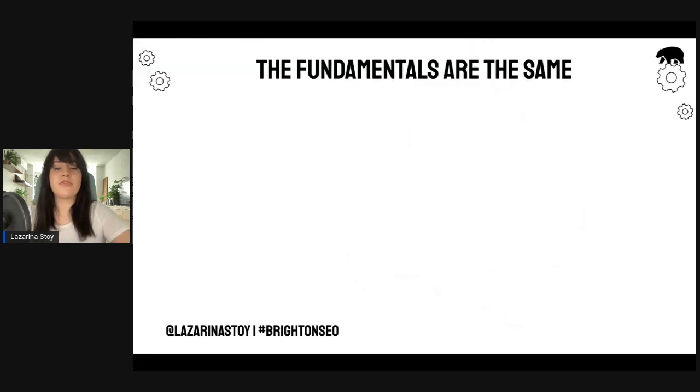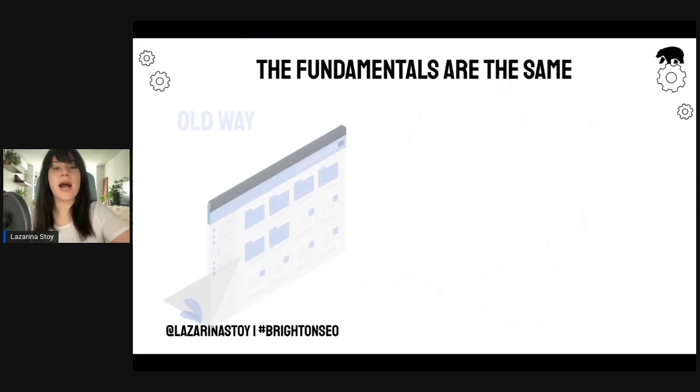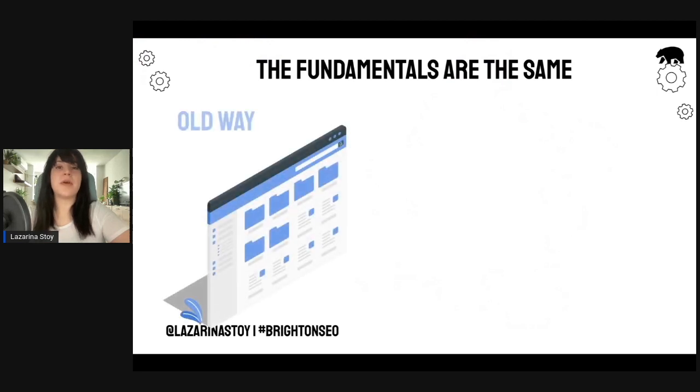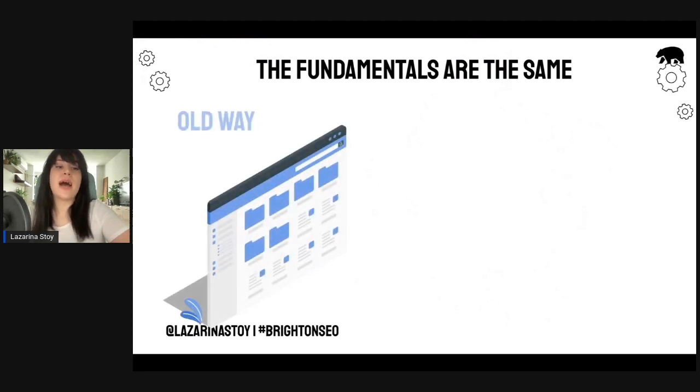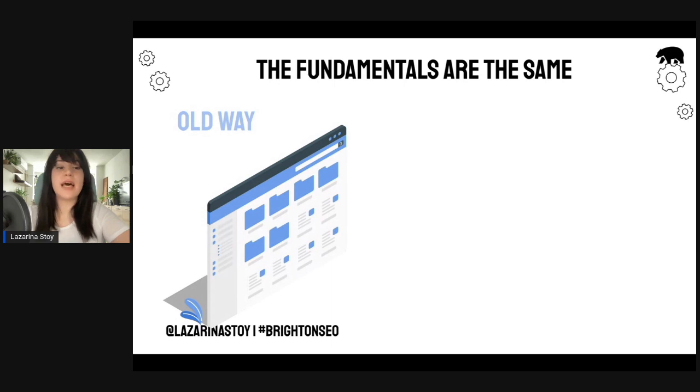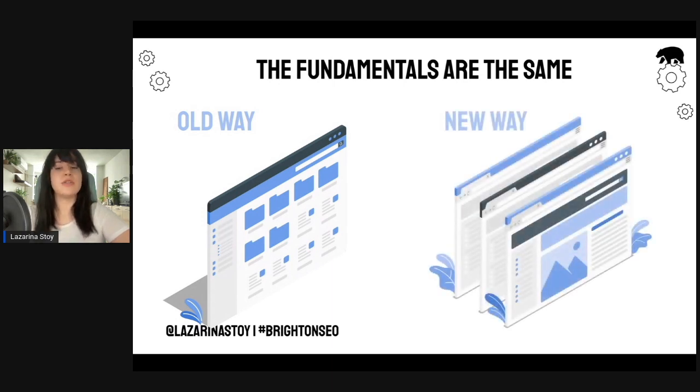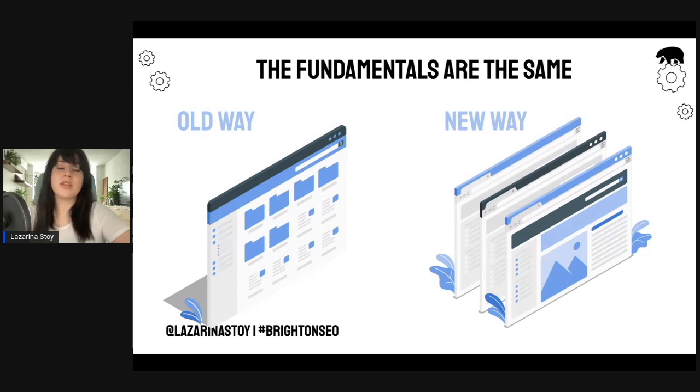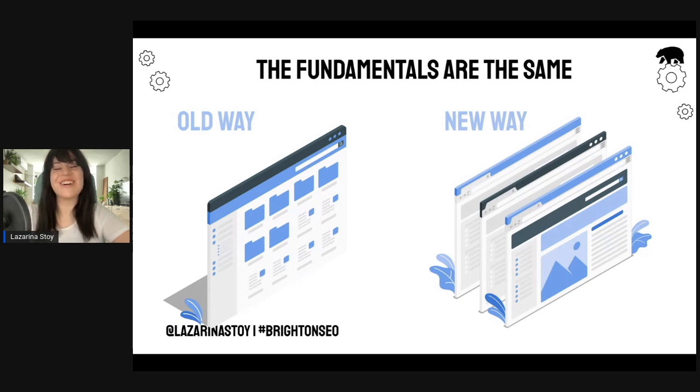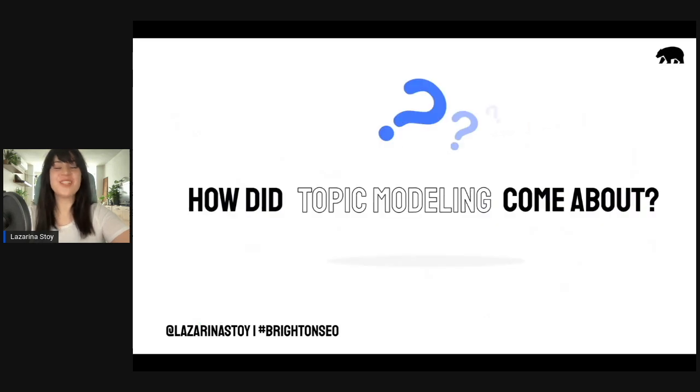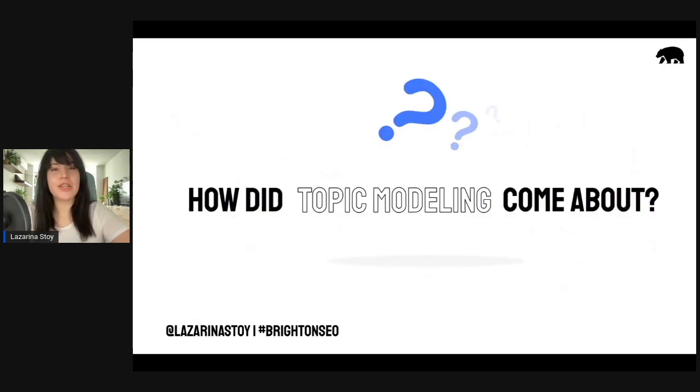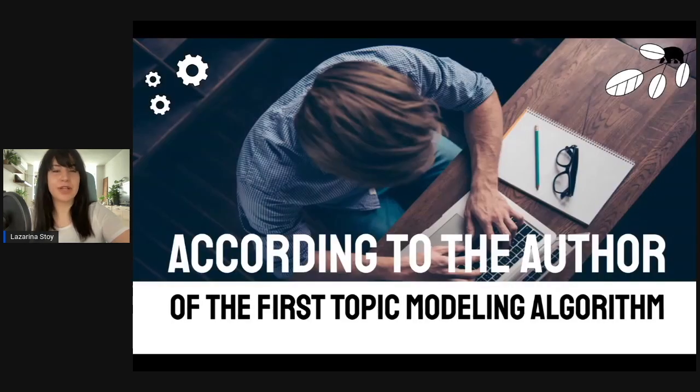The fundamentals are absolutely the same. The old way of presenting a page was to have it as a standalone page and rely on backlinks to signal its importance. And the new way is to put this page in the context of other existing content on your website. So, let's think about how did topic modeling come about in order to assess its relevance.